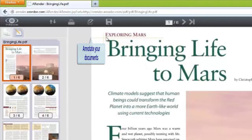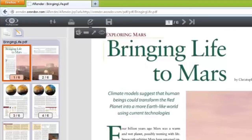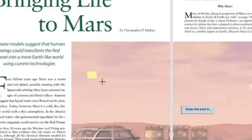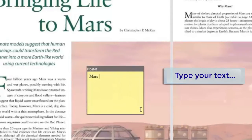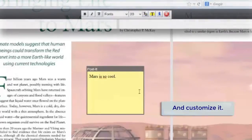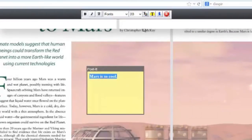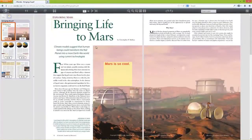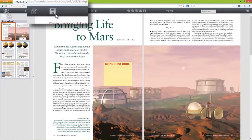Annotate your document by adding post-its, highlights and arrows. For example, draw your post-its, insert the text and customize it. Then click to save your annotations.